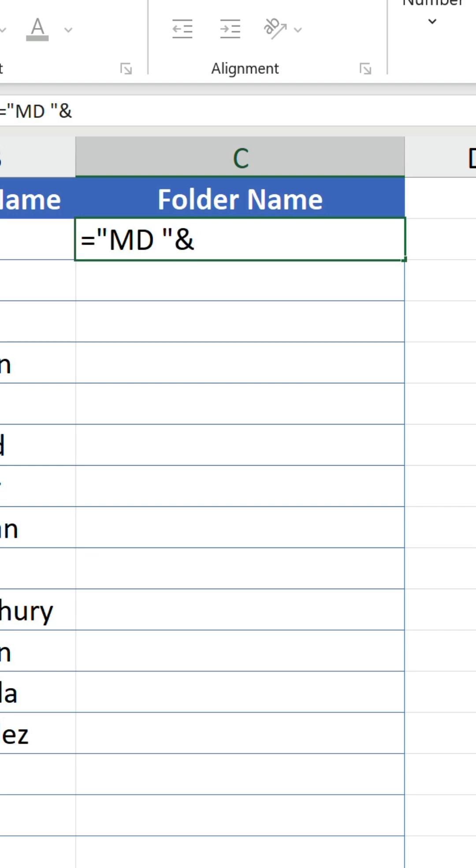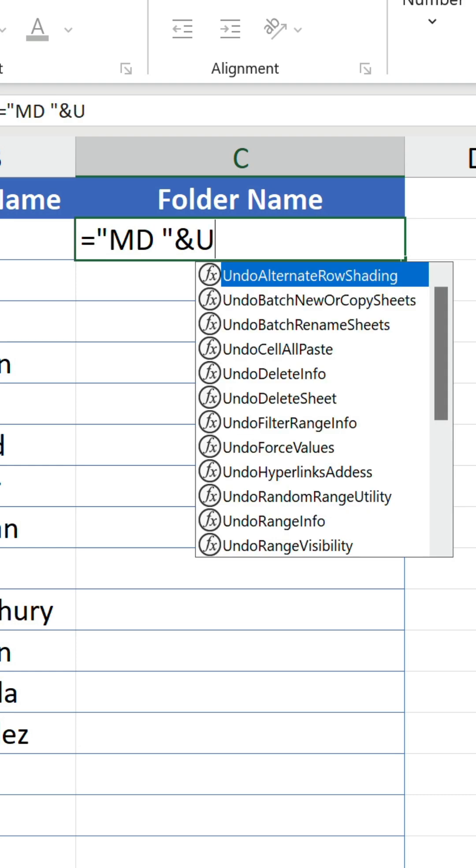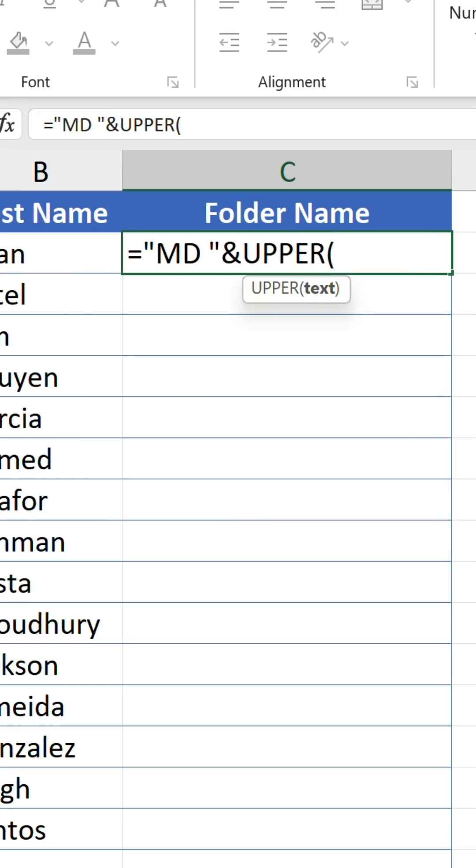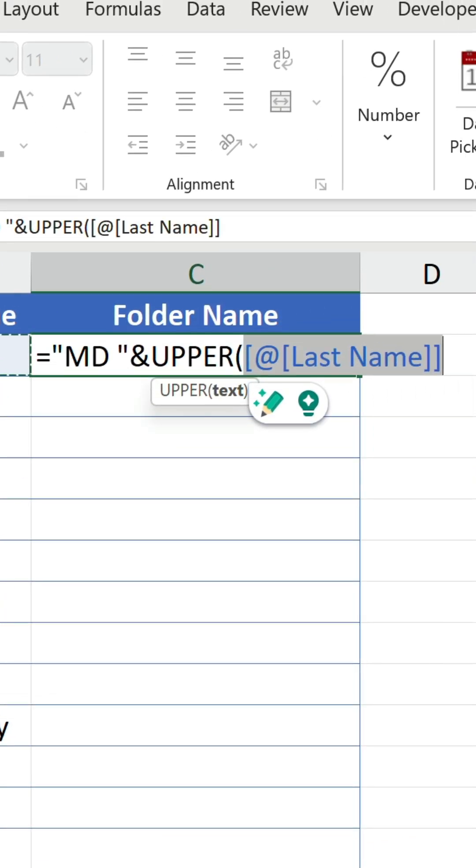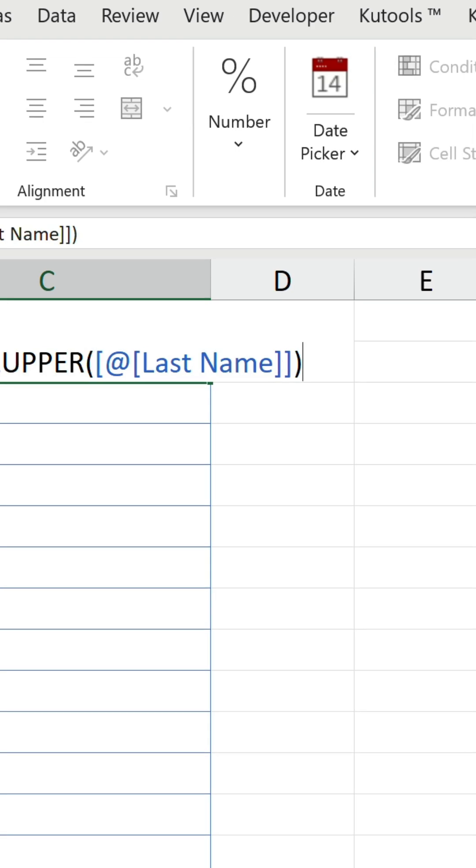Then we put an ampersand to join the last name value which we nest inside the upper function to make it uppercase. Put an ampersand again, followed by an underscore in quotation marks, and to finish off another ampersand and reference the first name value.